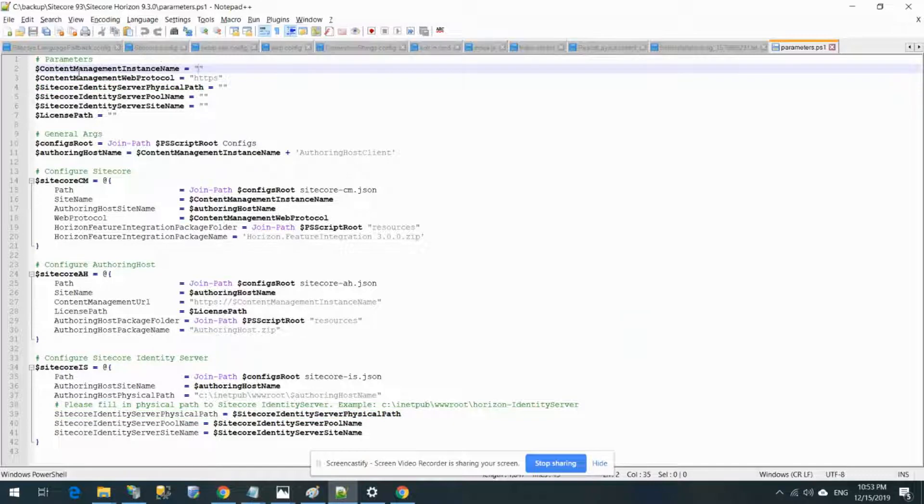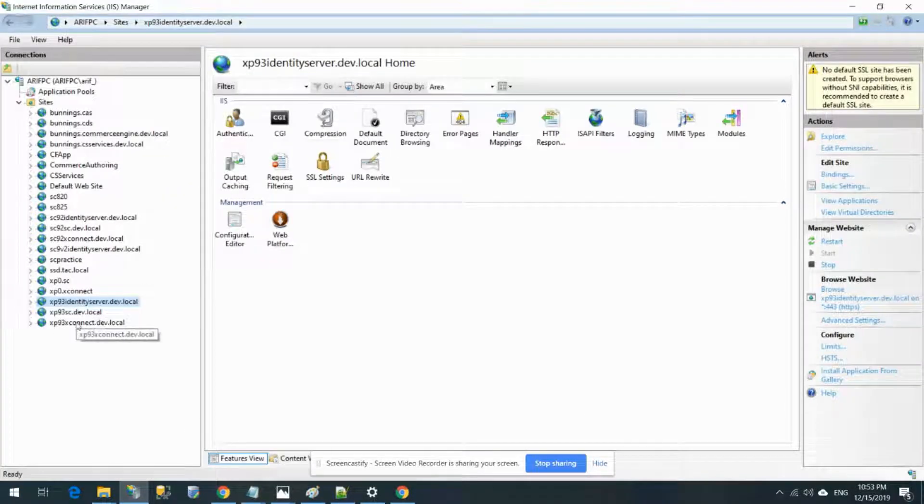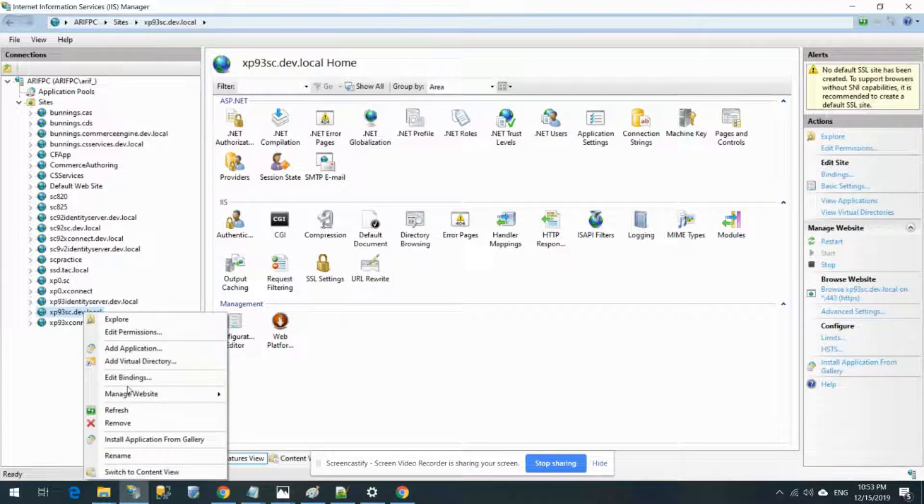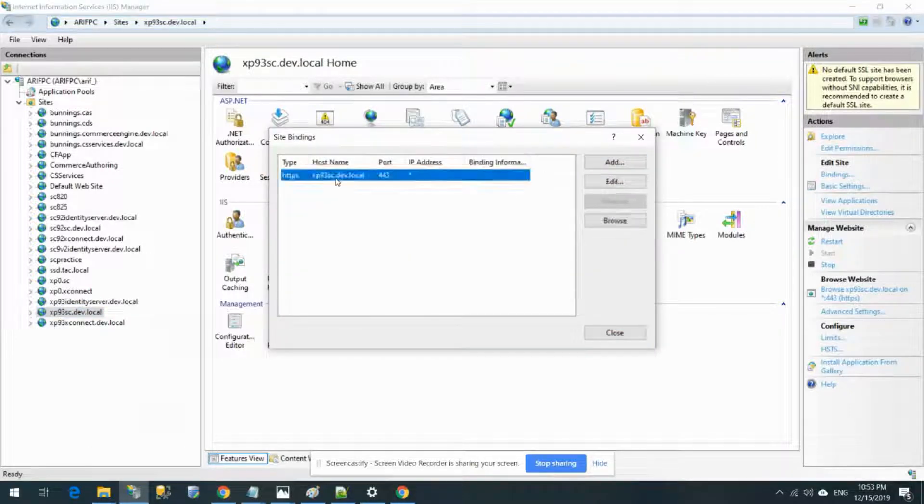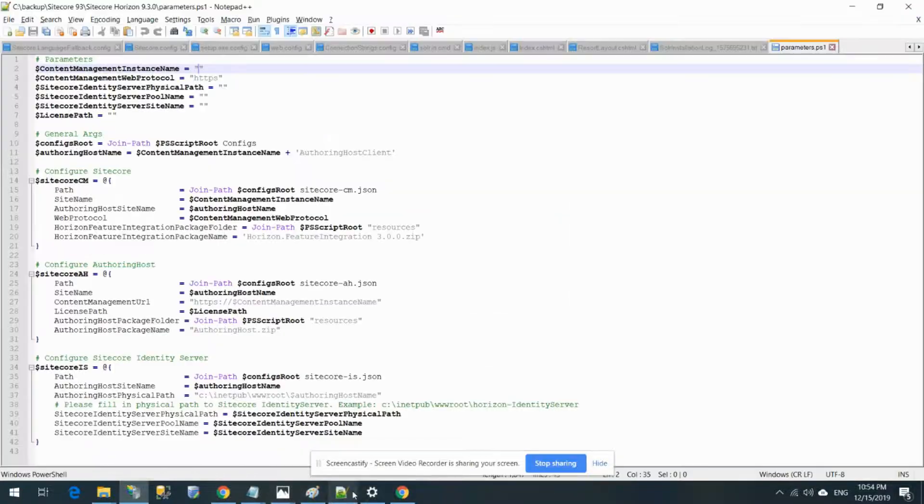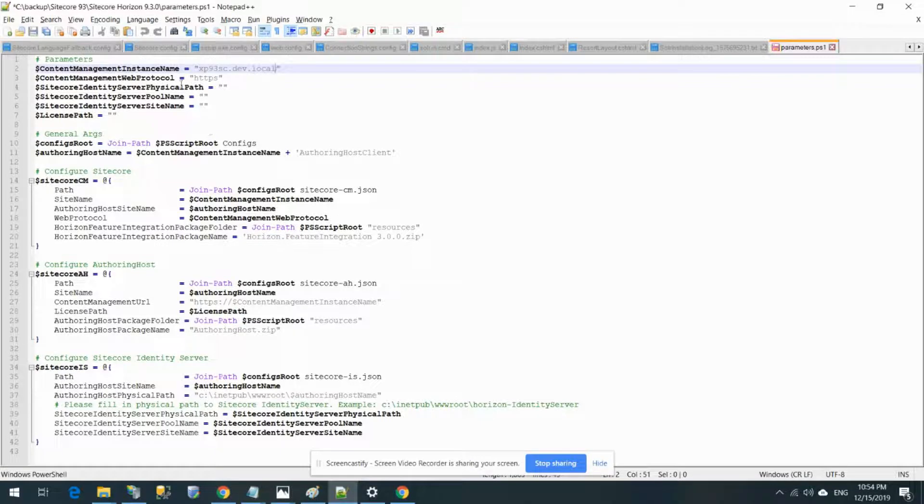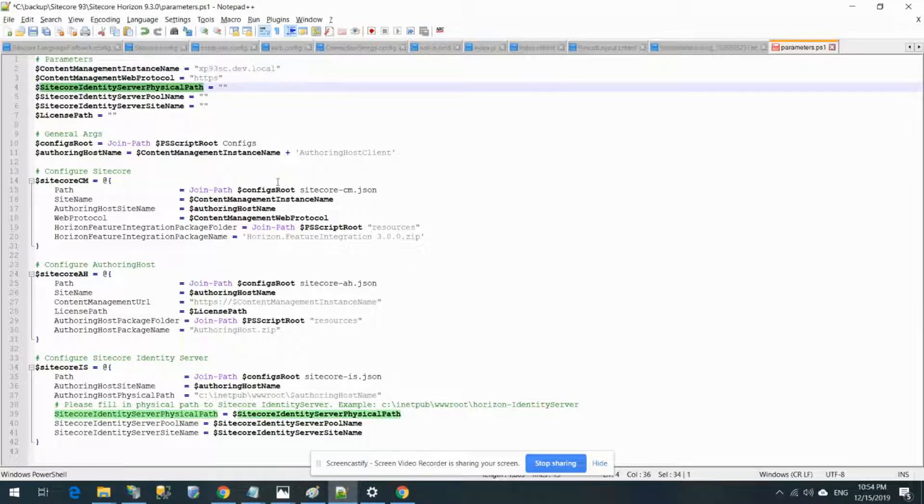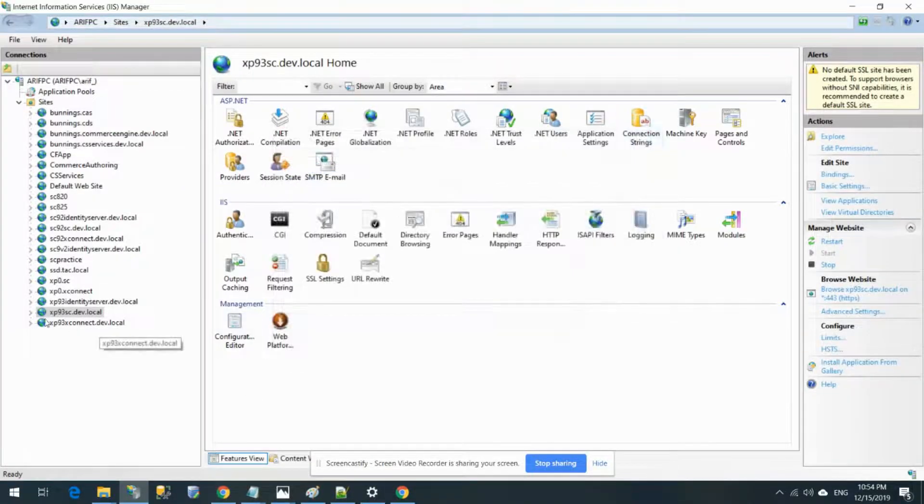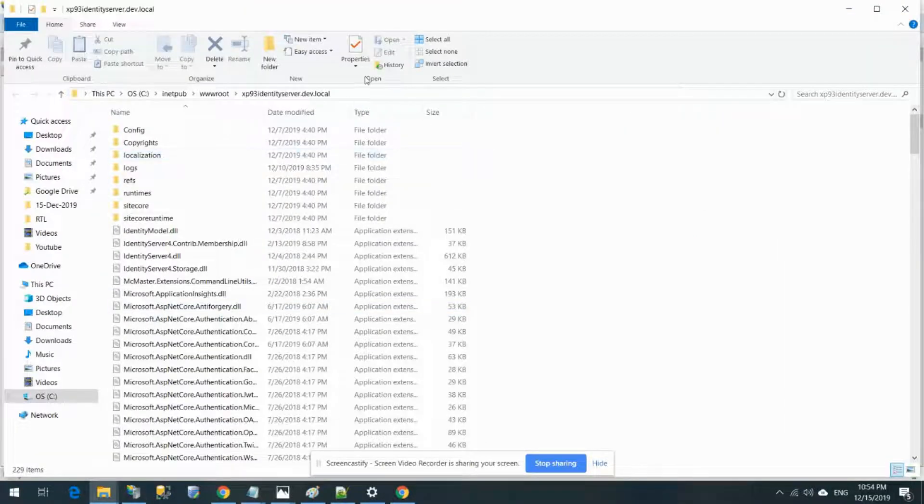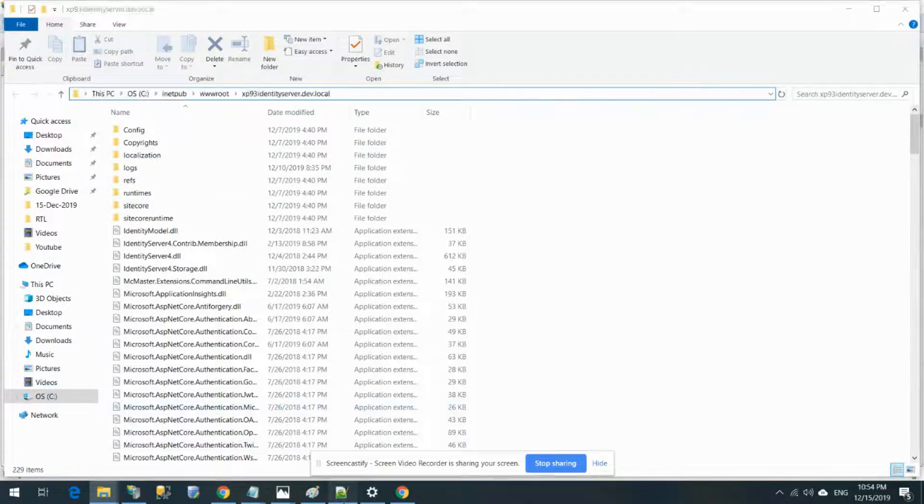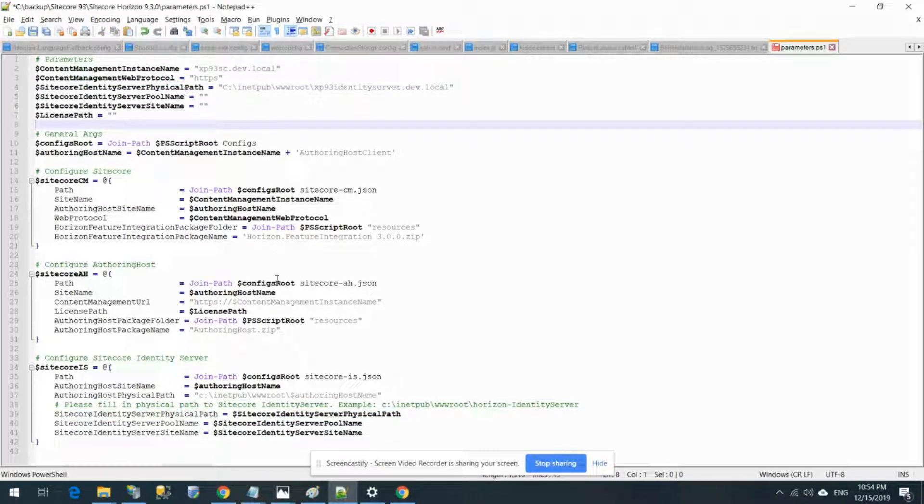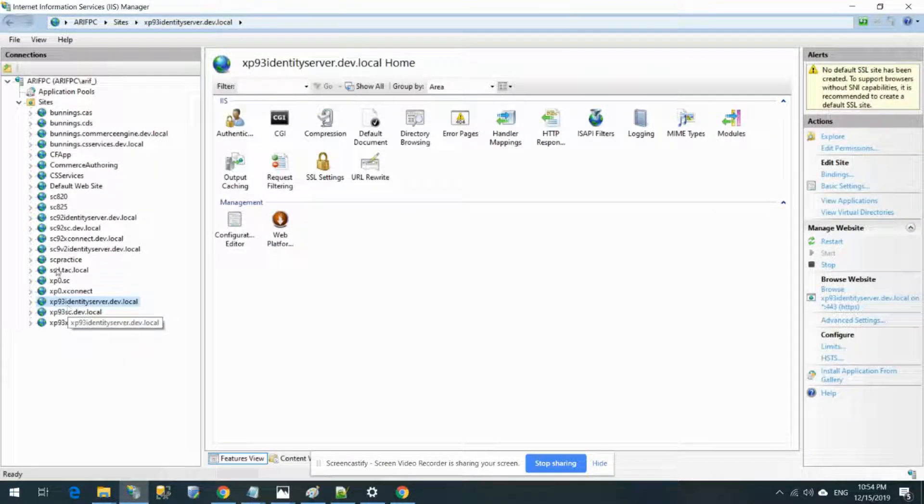Now let's fill in all the parameters. First, content management instance name - that's going to be this one from bindings. I'm going to take the name. So this is my instance name. And then Sitecore identity server physical path - I installed this Sitecore 9.3 and it has the identity server installed, so I'll explore and that's my path.